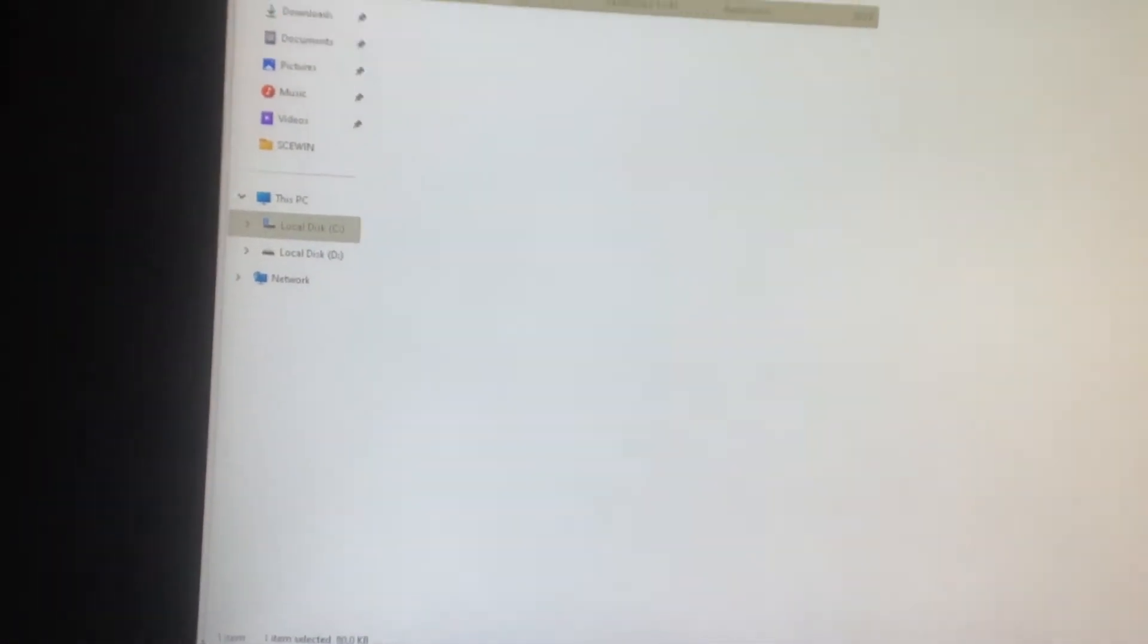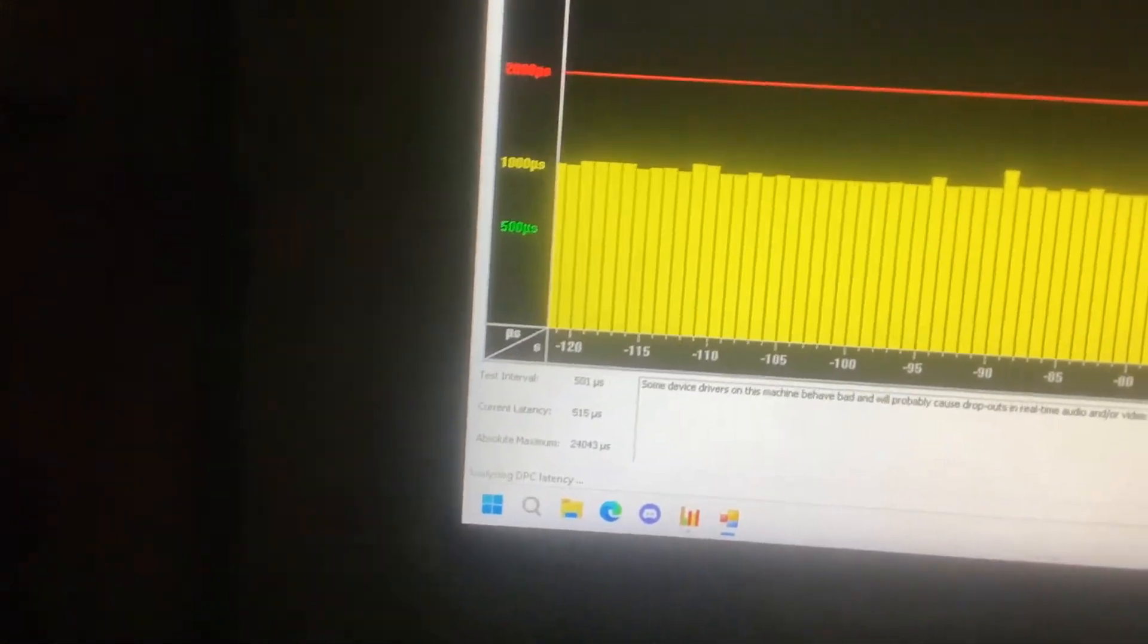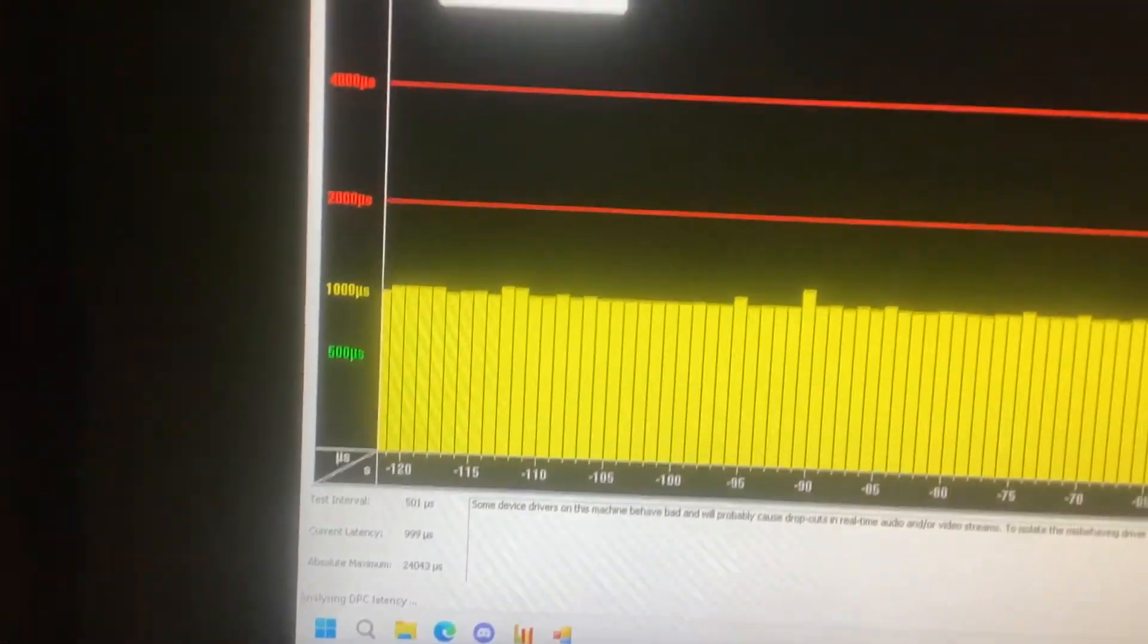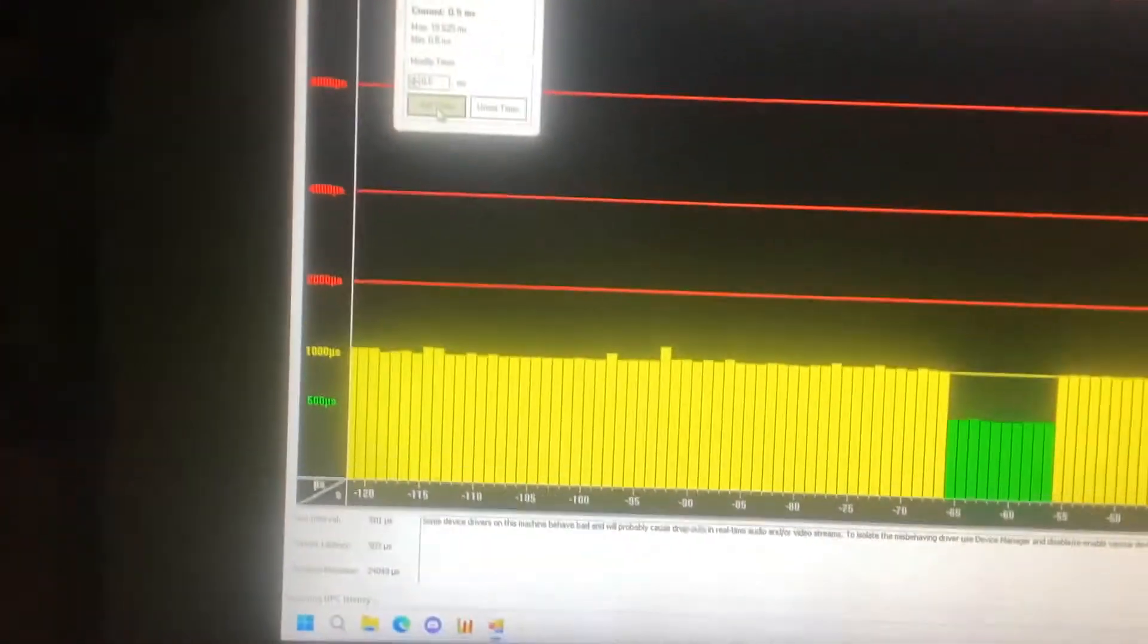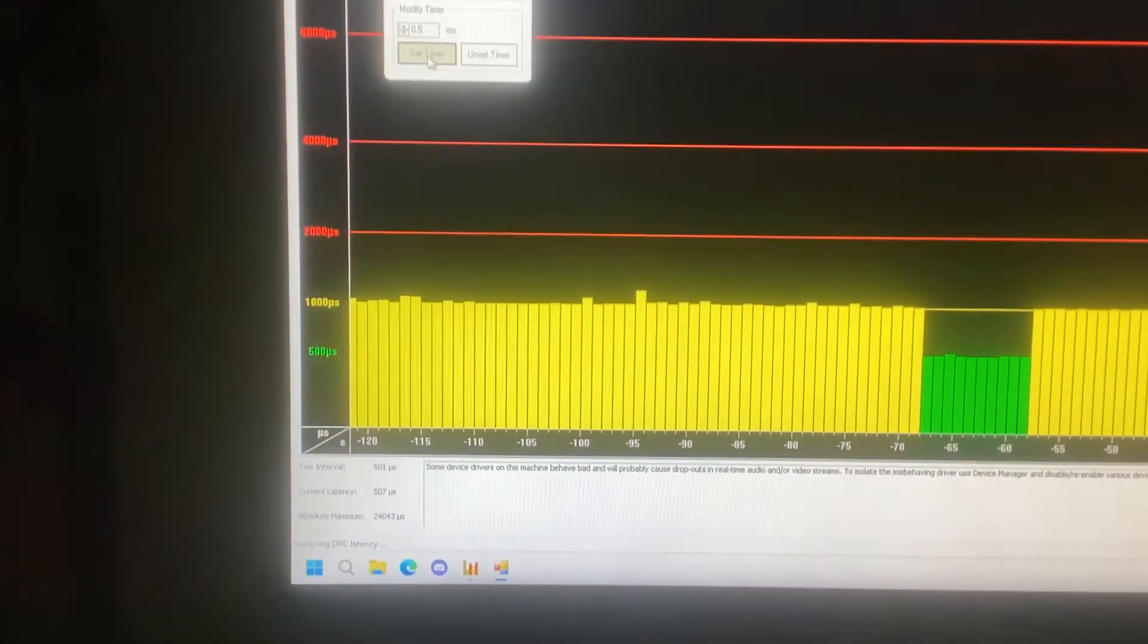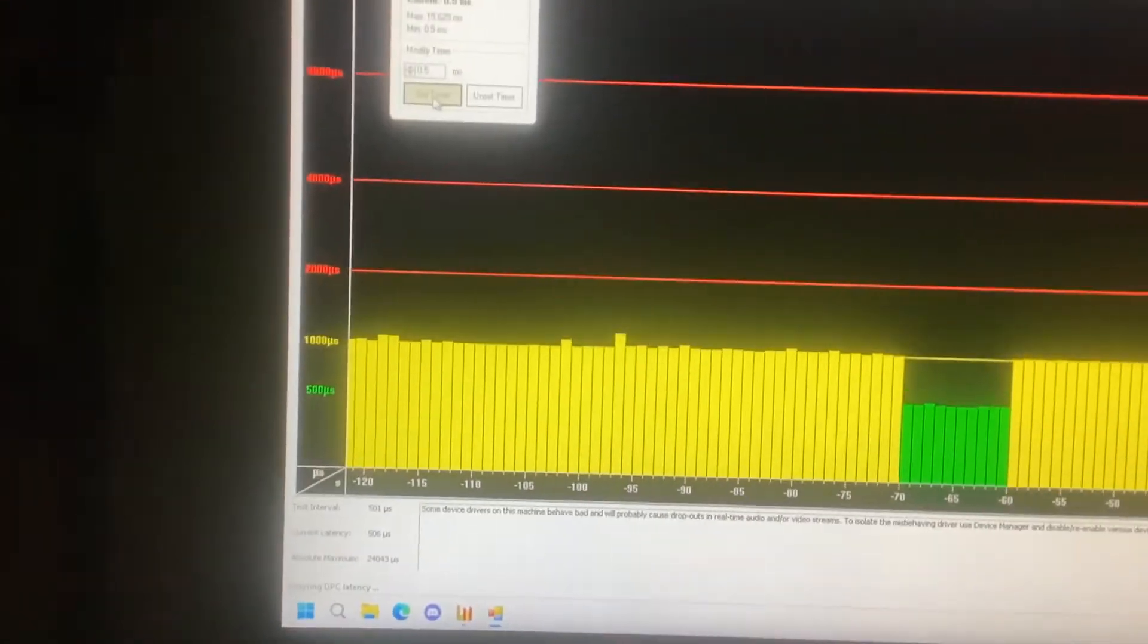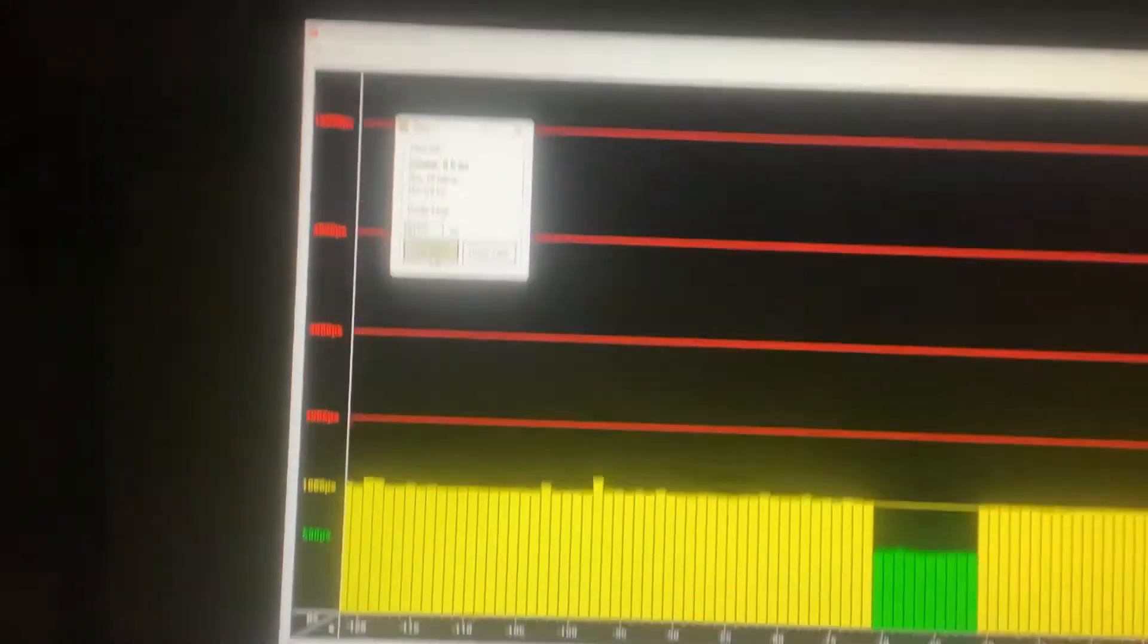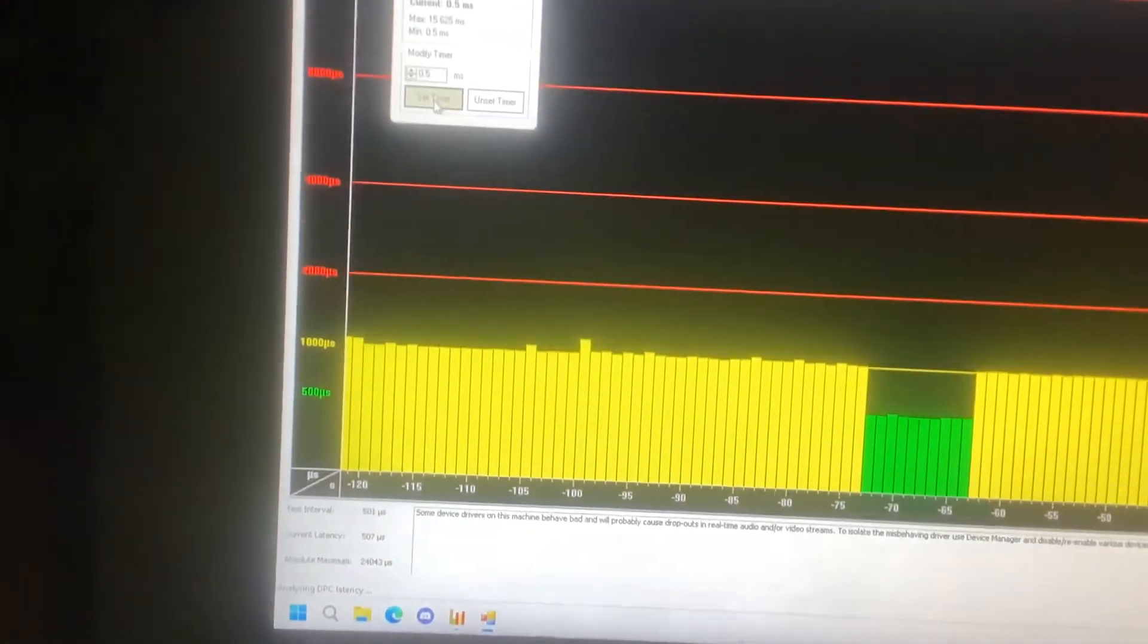And it's admin, timer tool open, it says 1ms. Set timer to 0.5, it runs at 0.5 when the app is in the foreground.